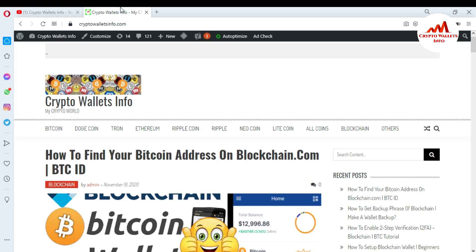In this video I am giving information on how to withdraw from your Blockchain website or Blockchain wallet. I already gave information on how to deposit into your Blockchain account, but in this video I am giving information on how to withdraw. You can also visit my website: cryptowalletsinfo.com.